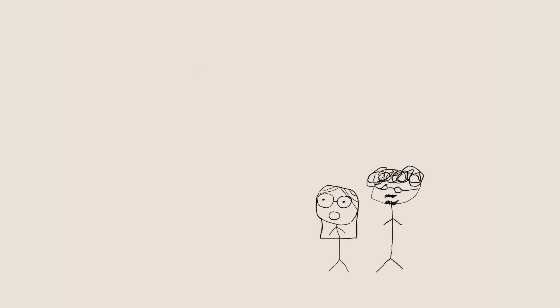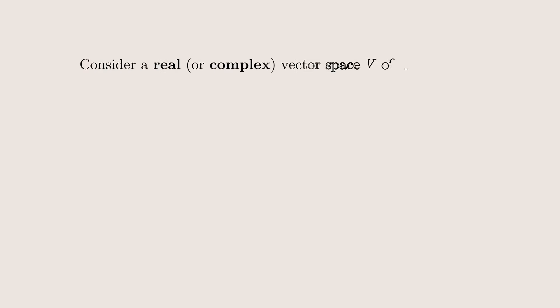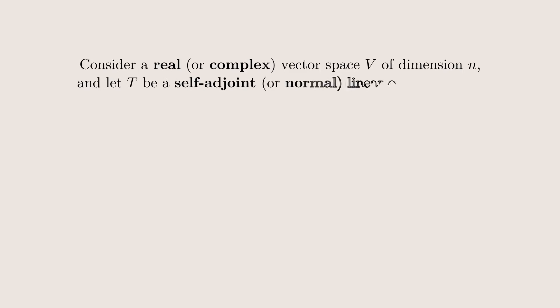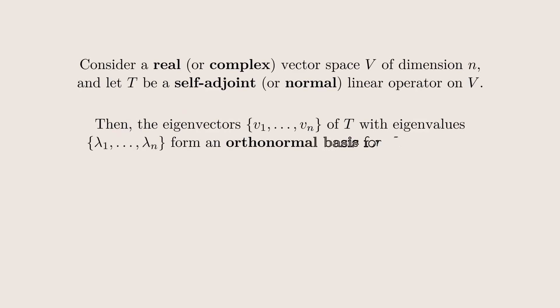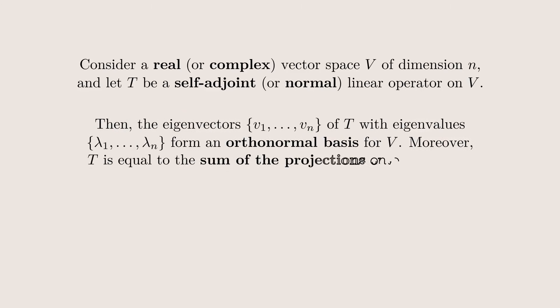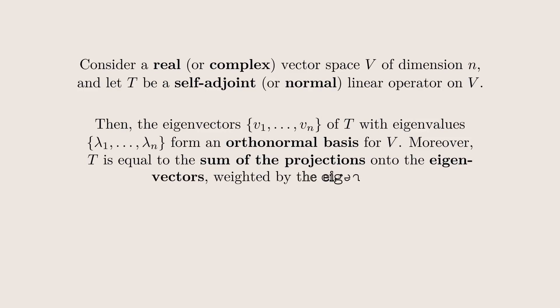We can now combine everything we've learned into one big theorem, the spectral theorem. It tells us that if we have a normal operator over a complex vector space, or a self-adjoint one if we have a real vector space, that its eigenvectors form an orthonormal basis for the space. On top of that, we can write the operator as the sum of projections onto these eigenvectors, weighted by their eigenvalues.